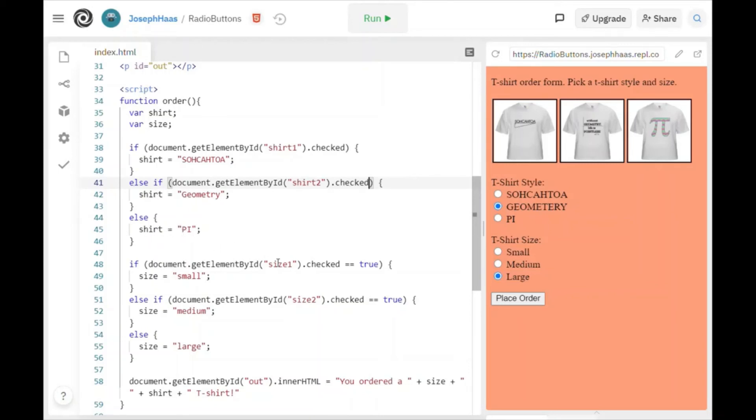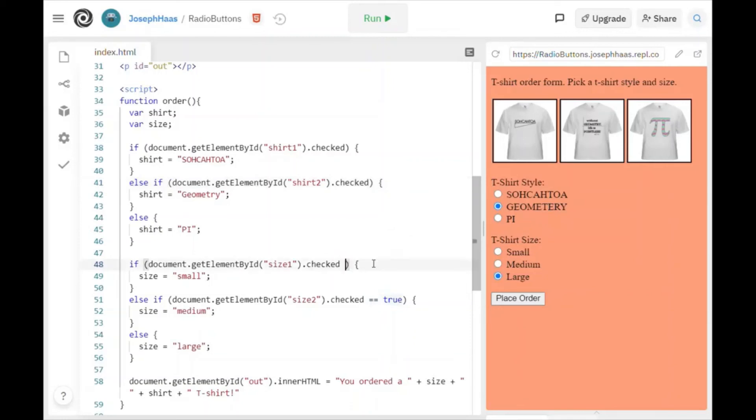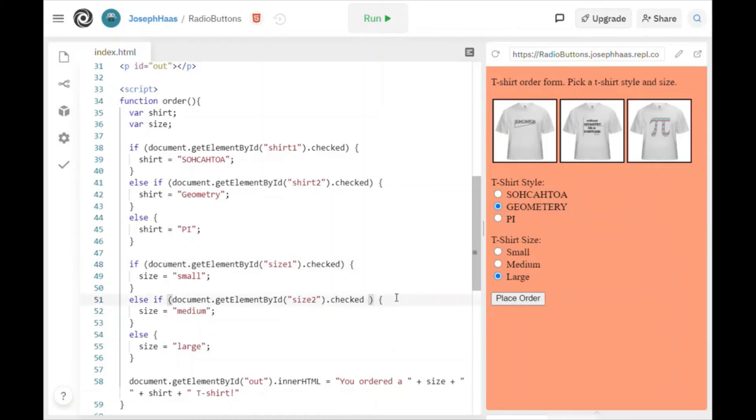And I do the same thing for the t-shirt size. Pretty easy. Document.getElementById.checked equals true. Again, this is kind of redundant to say equals true because this will evaluate to true or false. So I don't even have to do that. I'm going to get rid of that right there. Isn't that slick?